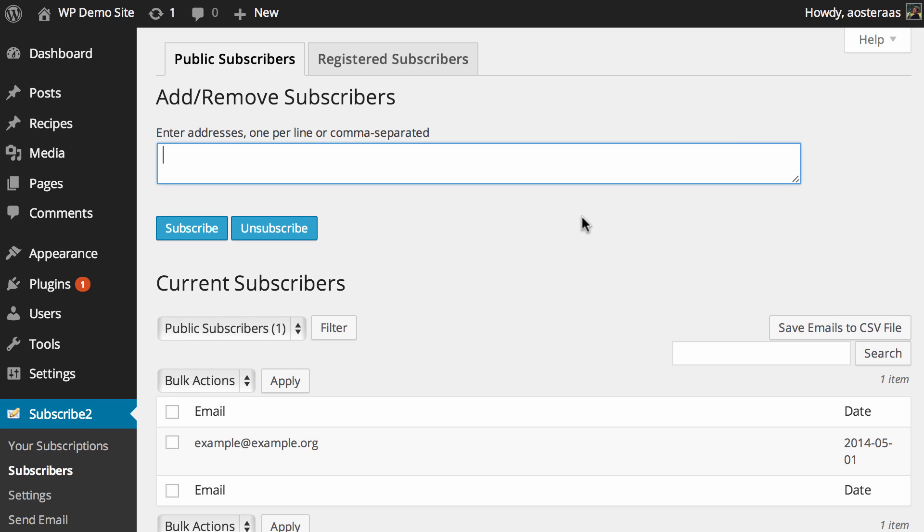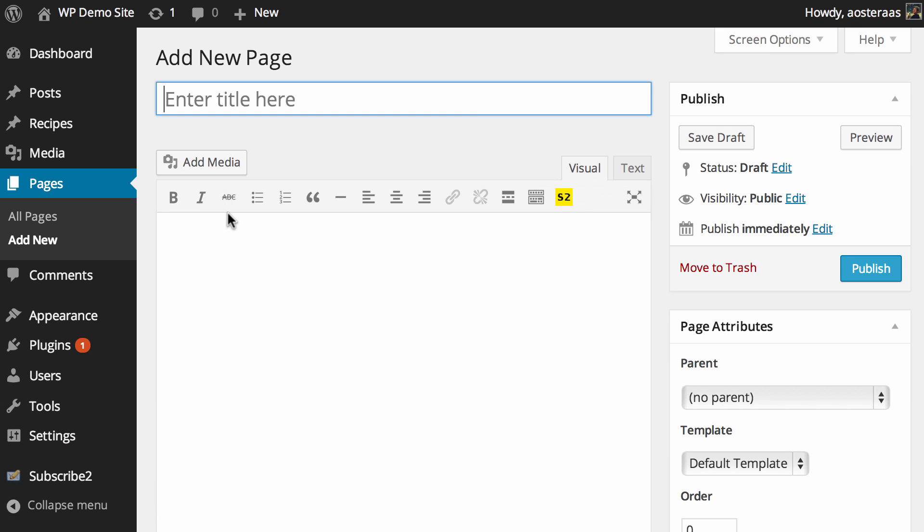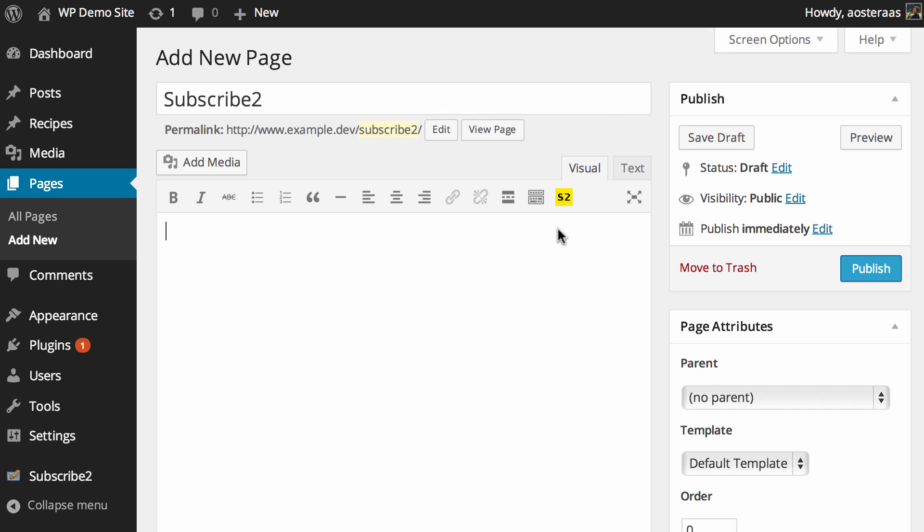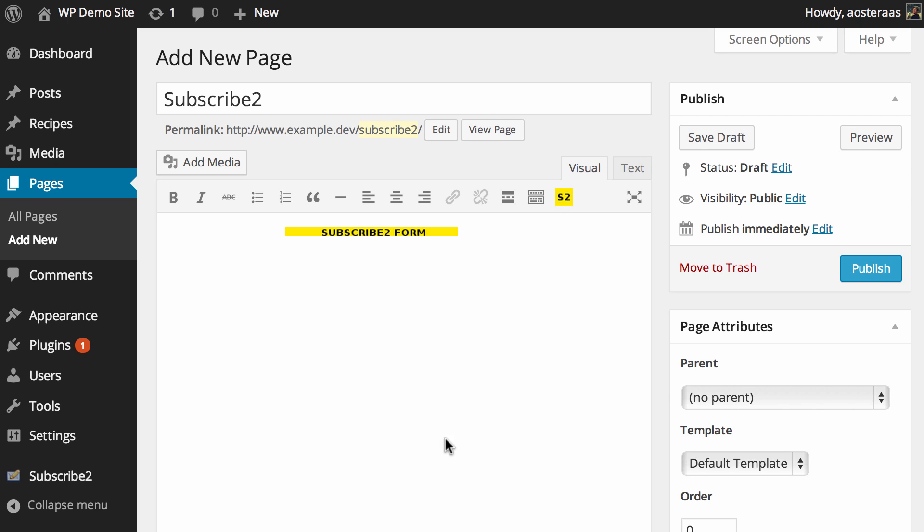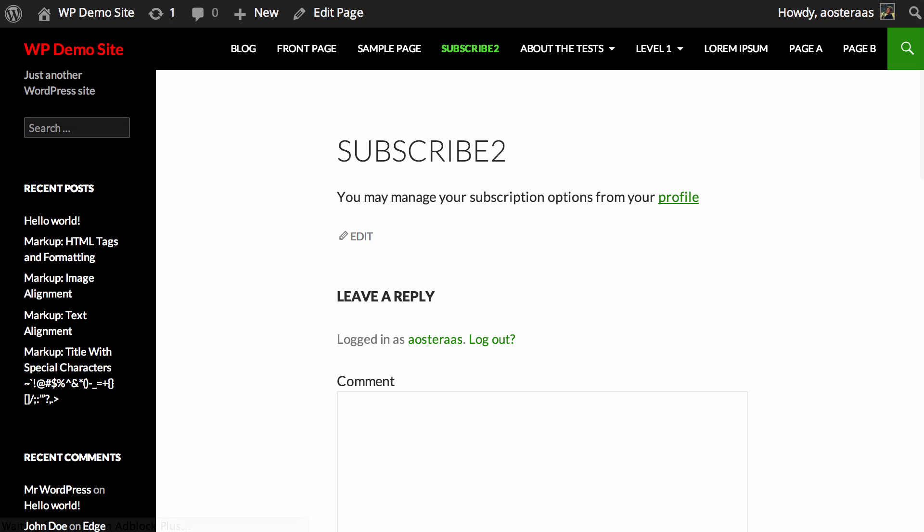In terms of actually getting the plugin appearing on your website, there are a few steps that you need to do, but fortunately they are super simple. The first way you can do this is by adding a new page to your website. We'll just call this Subscribe To for now, and you'll notice there's an s2 button. You can just click that and it'll input the form there for you. Then you can hit publish and go through to view that page.